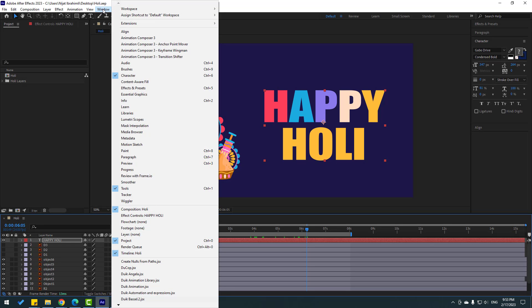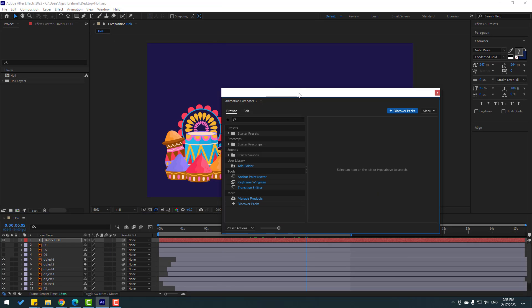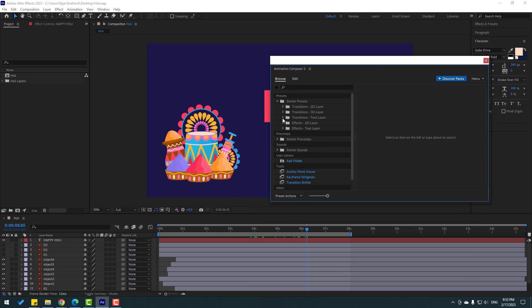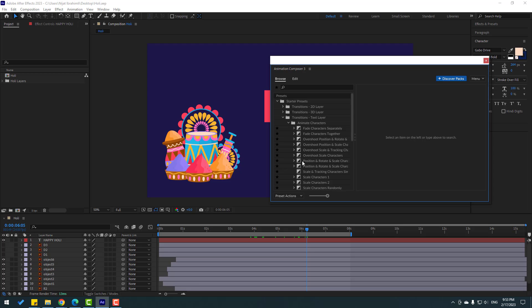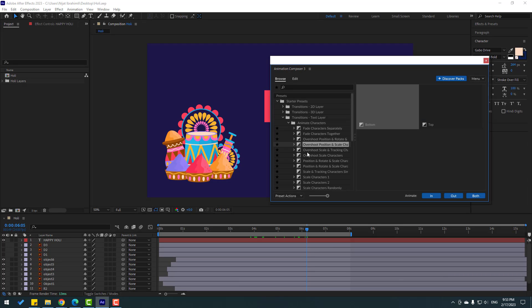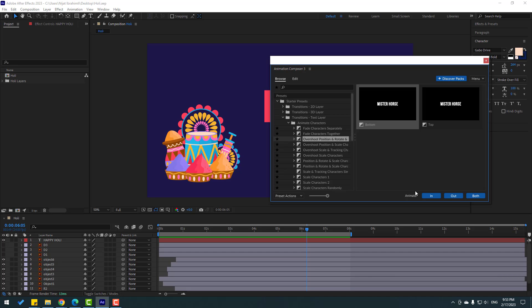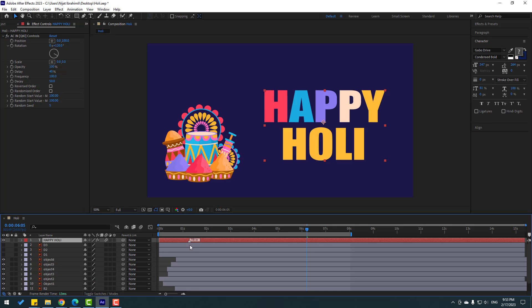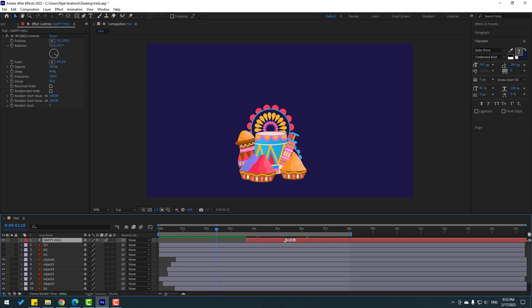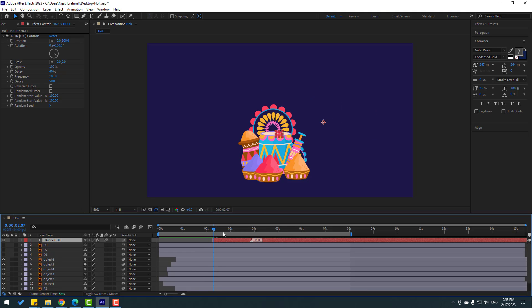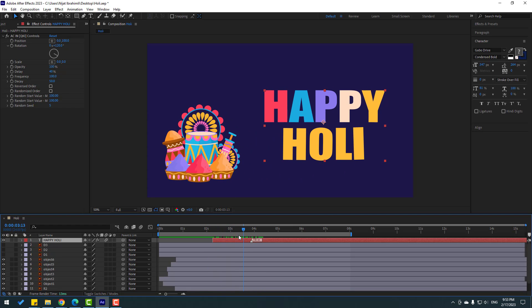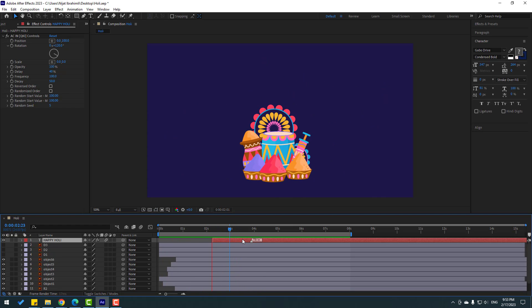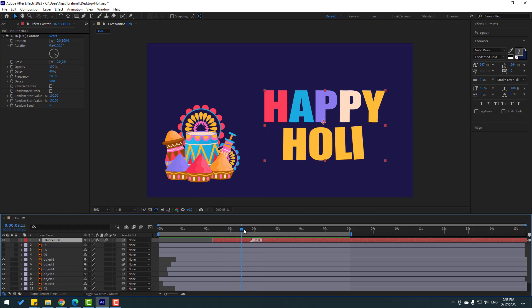Now let's go to Window and open the Animation Composer. Open Starter Presets, open Text Animations, Animate Characters, and let's use Overshot Scale. Select this text and click in. Close the Animation Composer and select this marker — move right for slow animation, and move right here. Let's see. Okay, nice. That's good.